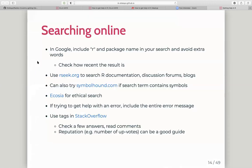To summarize some tips for searching: in Google, include R and the package name in your search and check how recent the result is. Rseek.org is great for R-specific searches. Symbolhound.com is useful if your search term contains symbols, which is handy when copying and pasting error messages from R. I'll also give a shout out to Ecosia — an ethical search engine that plants trees with its ad revenue and is better about privacy than Google.